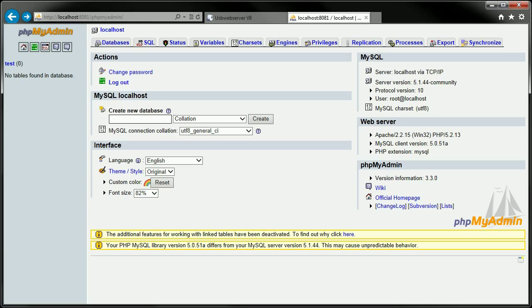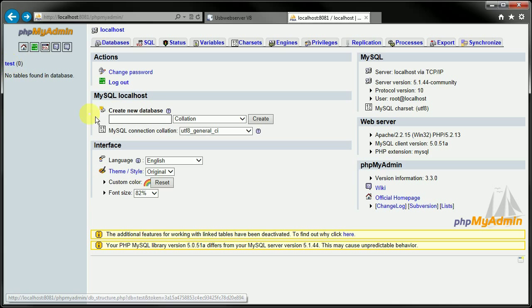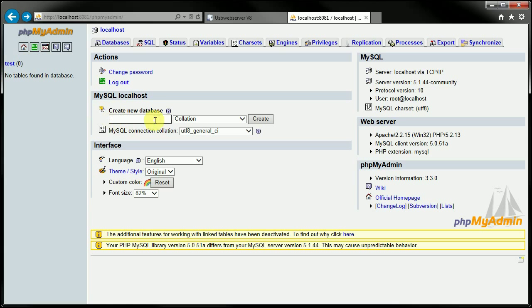Okay, that error was just because I forgot to clear the cache before recording the video. So if you do not have a database already, you just come in here, type in the name of the database, and create it. You won't have to create any tables for that, though. You just need to have the database itself.